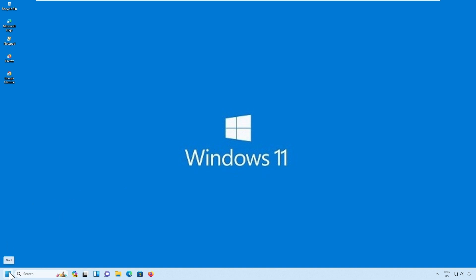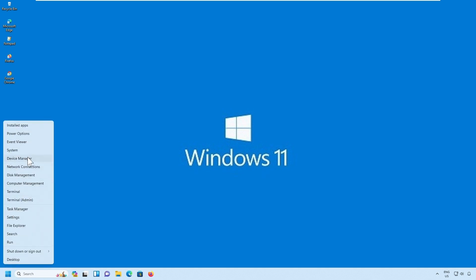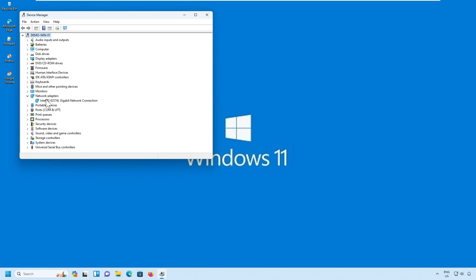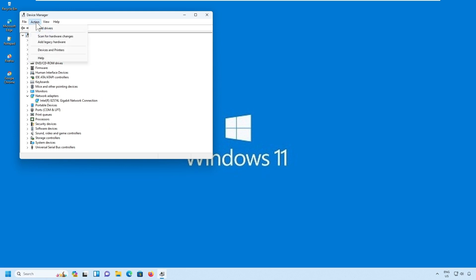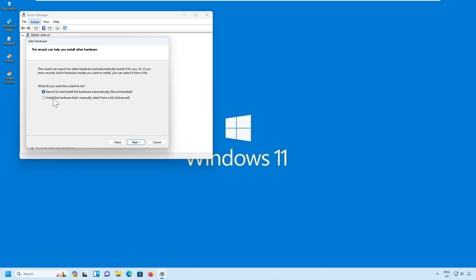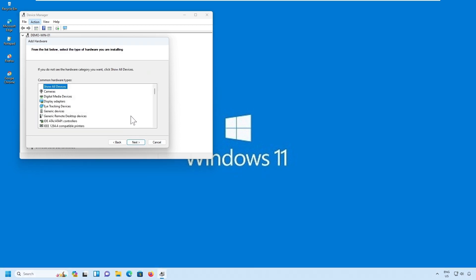So let us install the loopback adapter. Click on Start, then select Device Manager, select Network Adapters. You will be able to see there is only one network adapter installed for this machine. You have to select Action — in the Action menu you have an option to select Add Legacy Hardware. Select Add Legacy Hardware, click on Next, select Install the hardware that I manually select from a list, and click on Next. Then select Network Adapter.